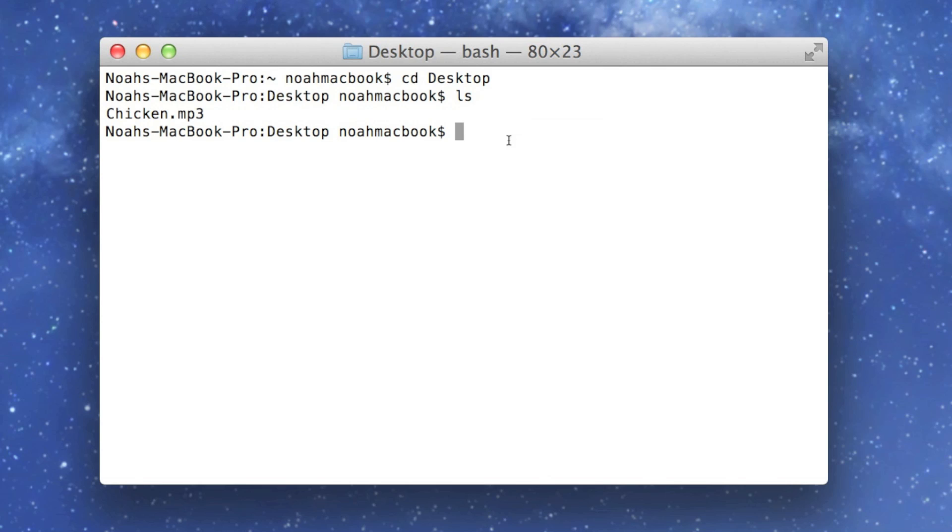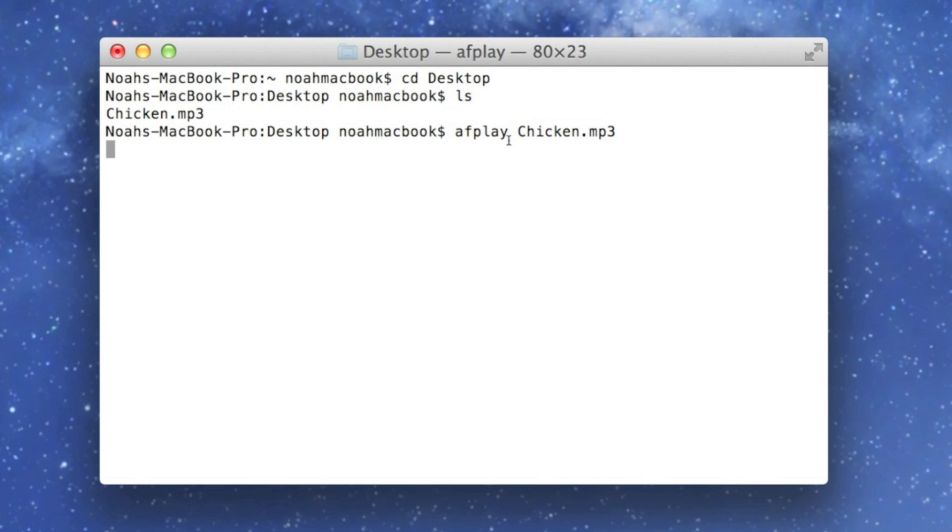And the command for it is afplay and then the name of it. So chicken.mp3. And you do have to type the file extension. So it's just chickens.